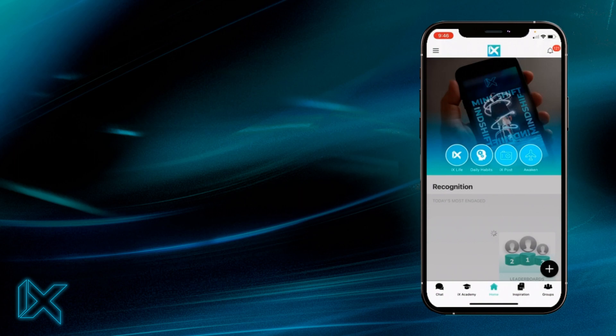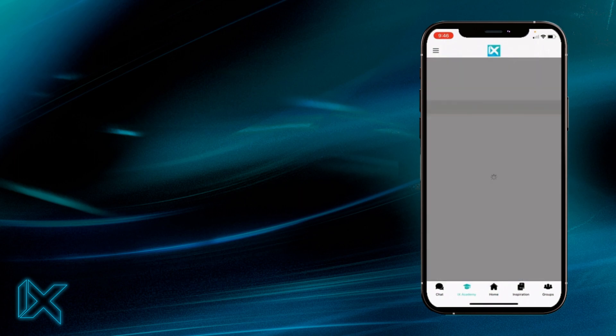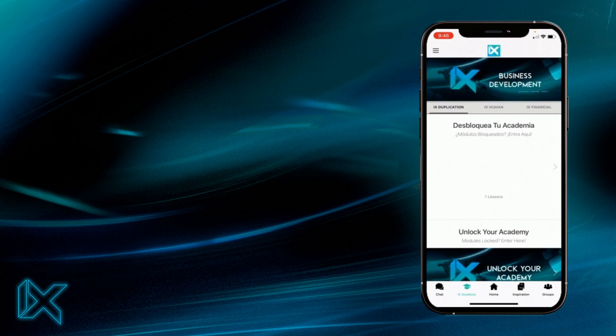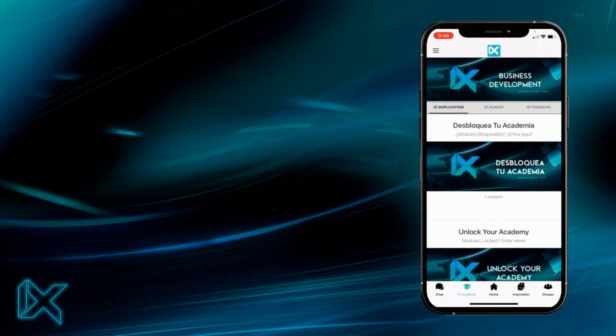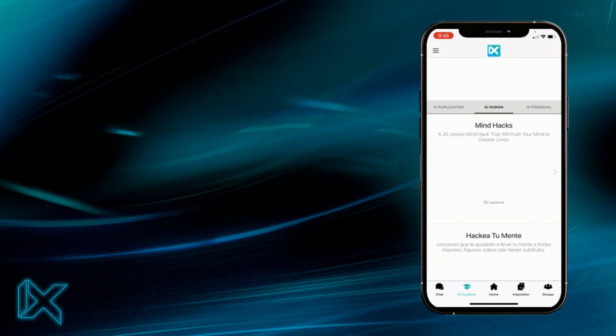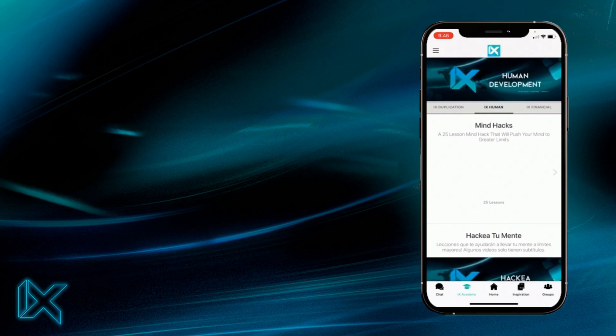You'll click back there and you'll see automatically if you go to the Academy that you are now permissioned for the financial academies or for the human development modules.